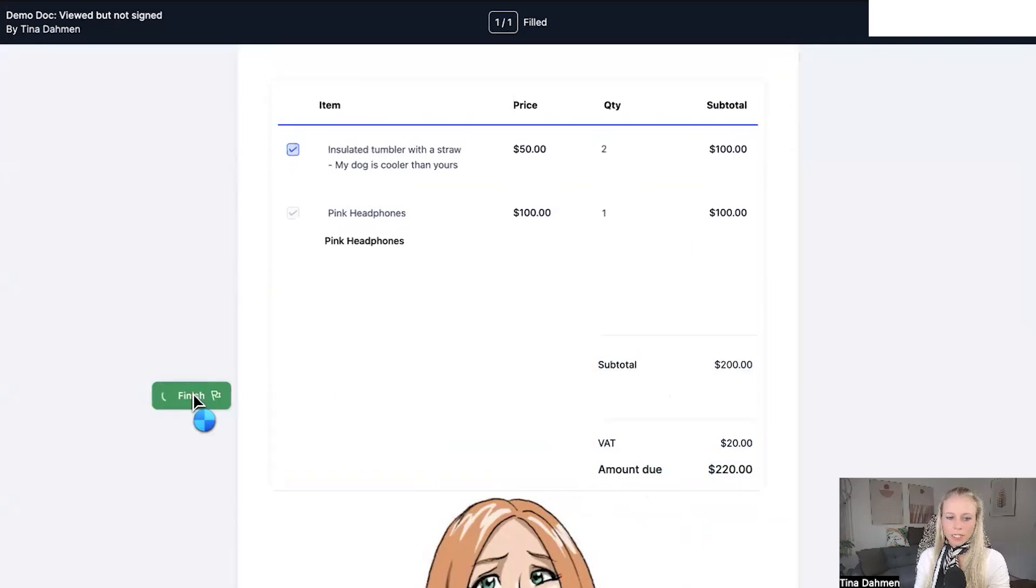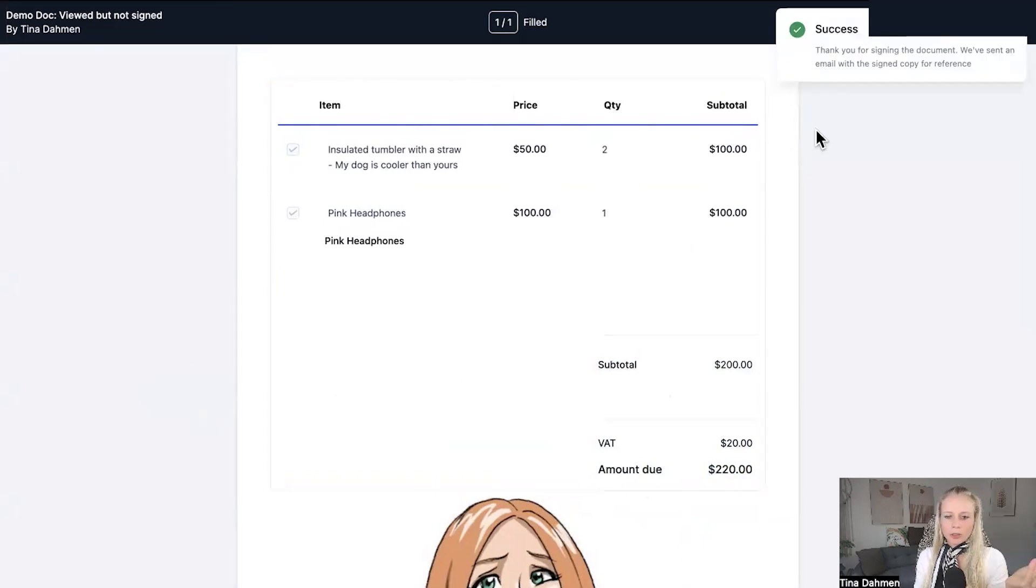Let's hit finish. And then the document has automatically been signed by the client as well. And that's how easy you can send customizable quotes with selectable items. I will see you in the next video.